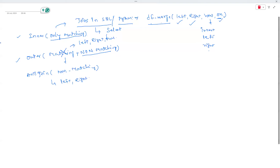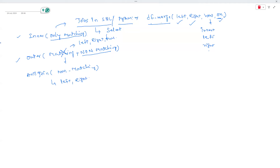Merging and joins are not specific to Power BI — they exist everywhere you work with data. In the last class I showed a practical example with a small dataset. Today we'll do a case study with a larger dataset.